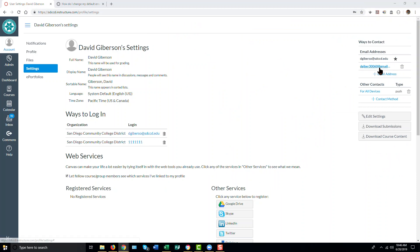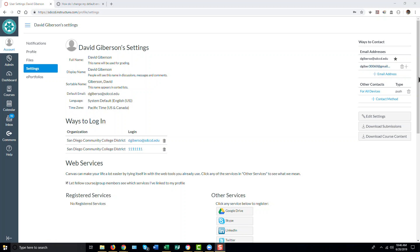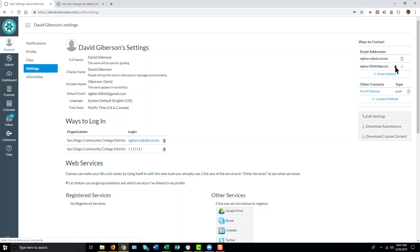If you wish this to be your default email address, the one that Canvas uses in preference to others, you can simply put your cursor just to the right of the new email address and click on the grayed out star. And that changes your default email address.